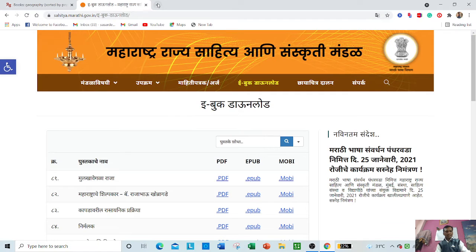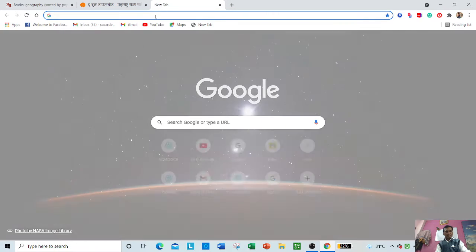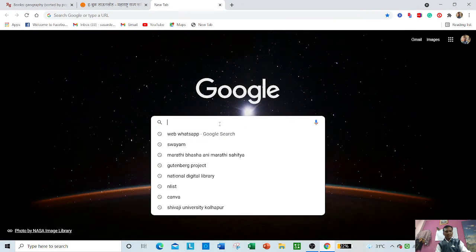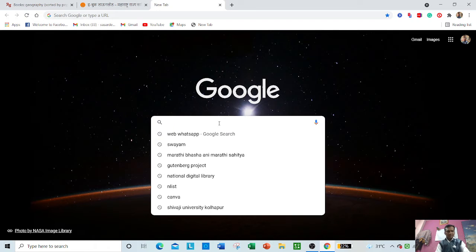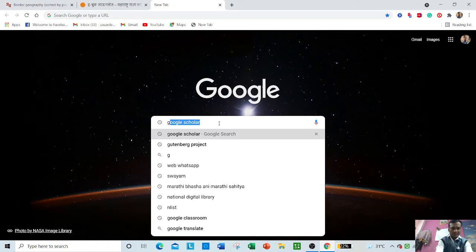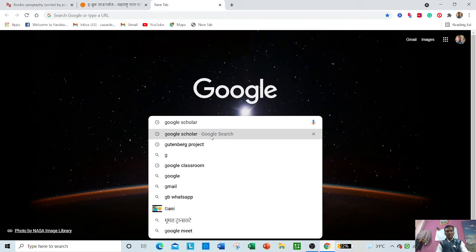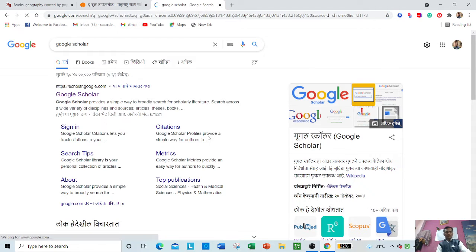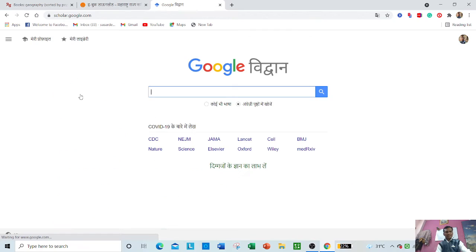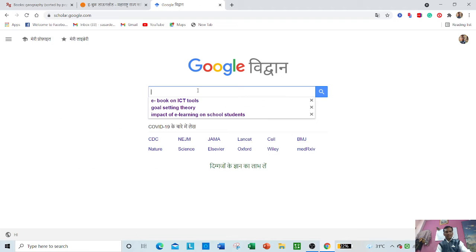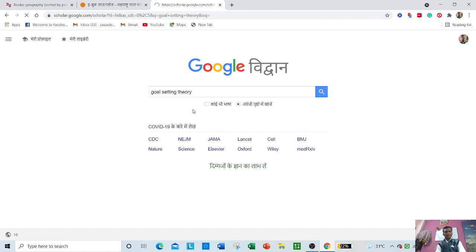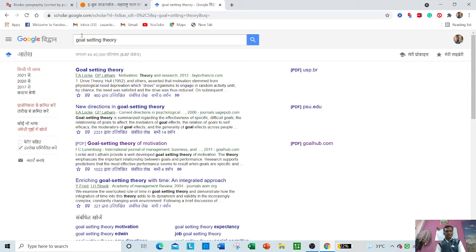Google Scholar is actually a large database. I will again go there to Google Scholar and try to show you. Just visit here and put any word. I want to search for 'goal setting theory,' for example.